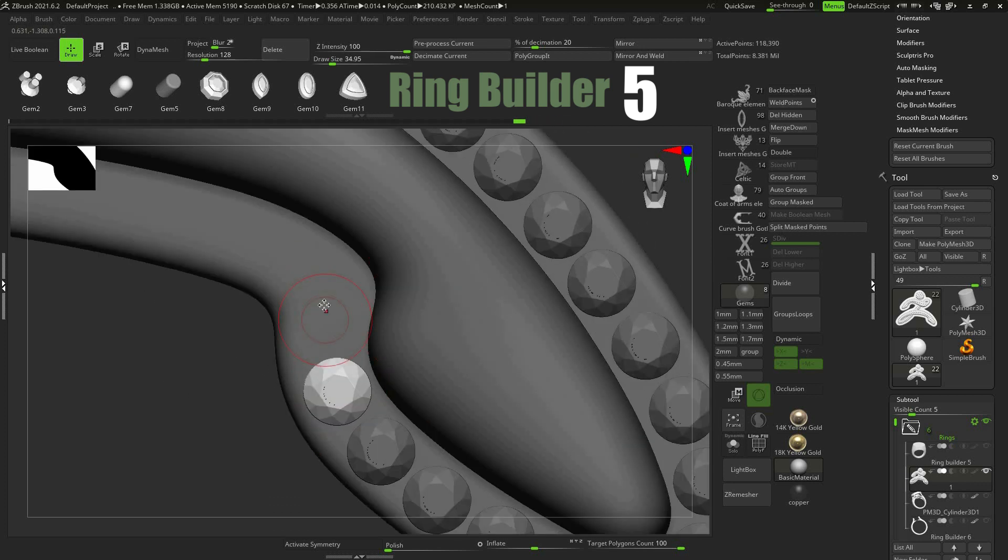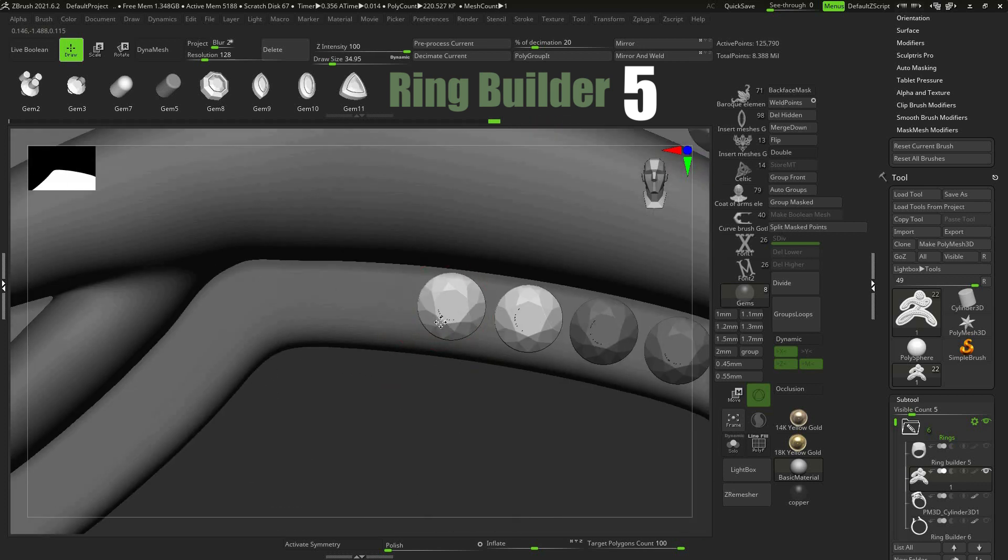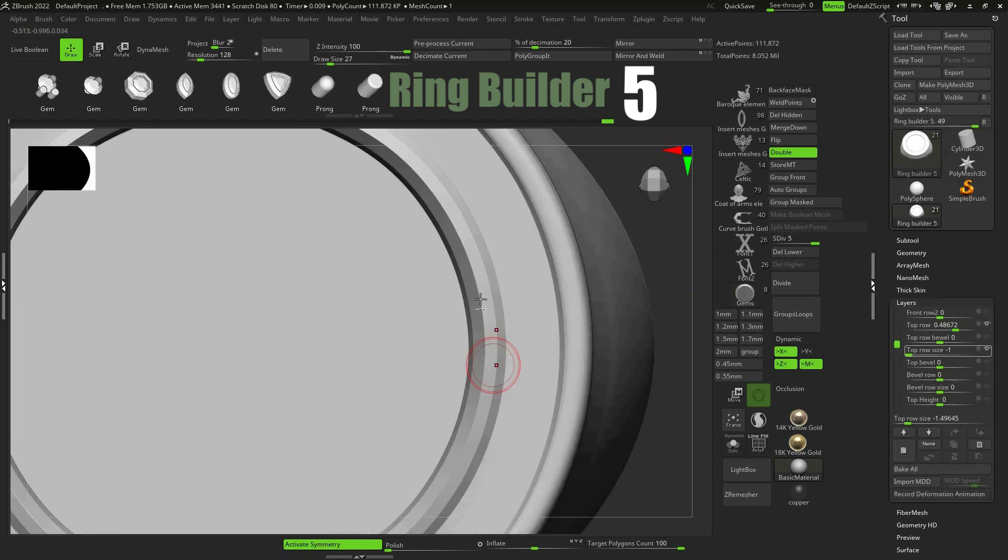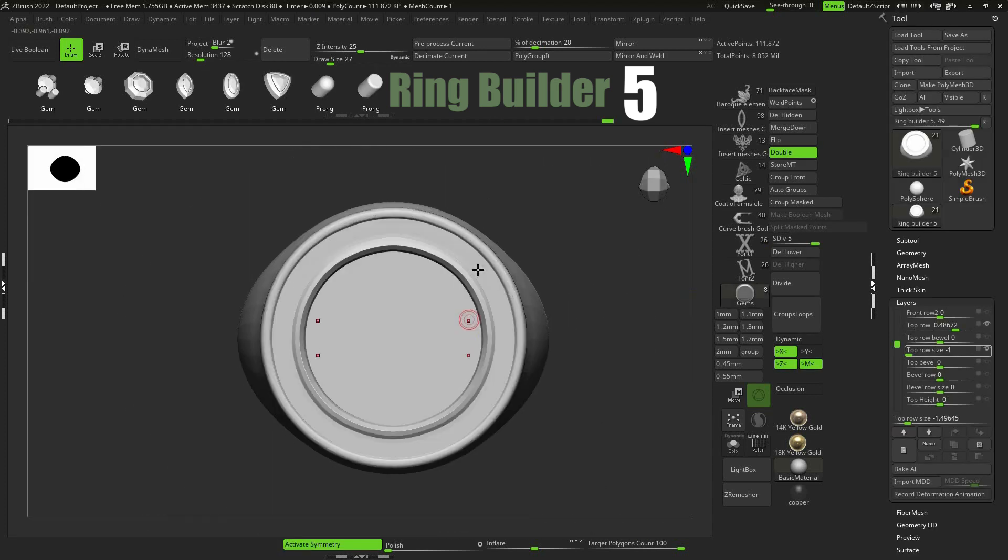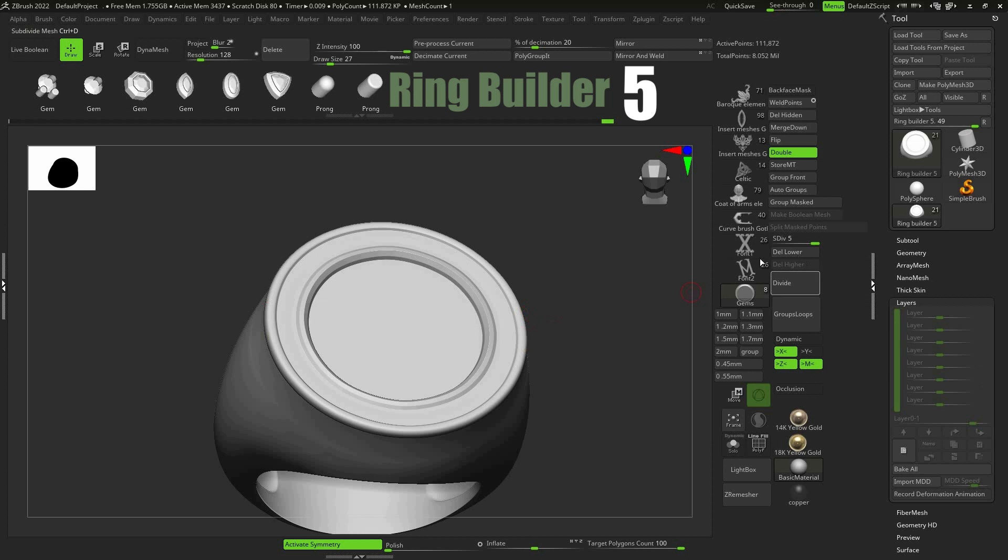After installation, load RingBuilder tool. When your model is done, go to Layers tab. Click on Bake All, delete subdivision levels.